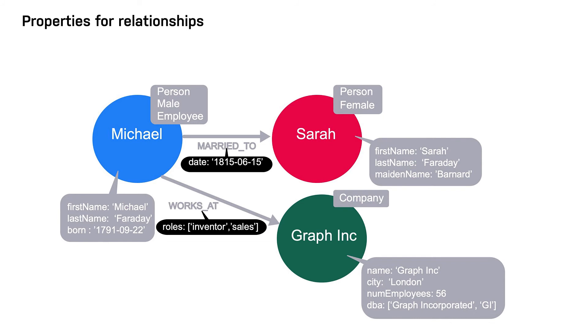For example, we saw in the Neo4j Fundamentals course that properties can be added to a relationship to further describe it. Here we see that we have a date property on the married relationship to further describe the relationship between Michael and Sarah.